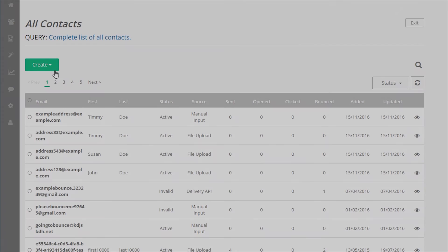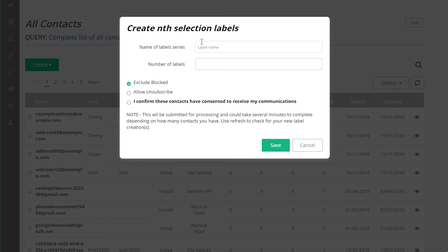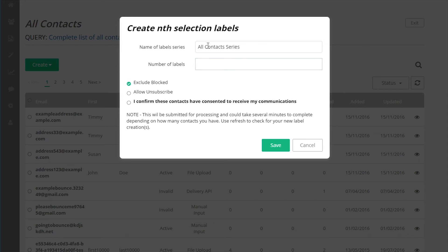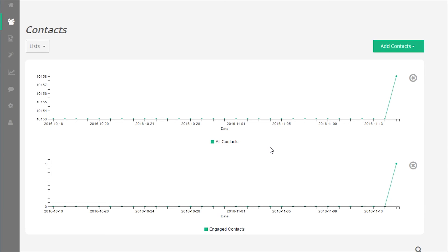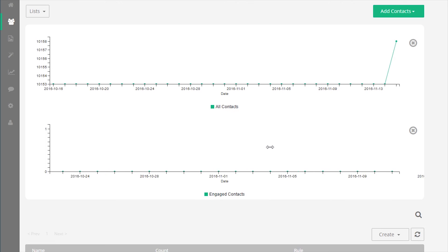Let's look at the nth selection label tool. The nth selection tool is very handy if you need to evenly break up an existing label or list. The tool will evenly distribute contacts into a specific number of different labels. The tool will allow you to specify the name of the label series and specify the number of labels to be created.